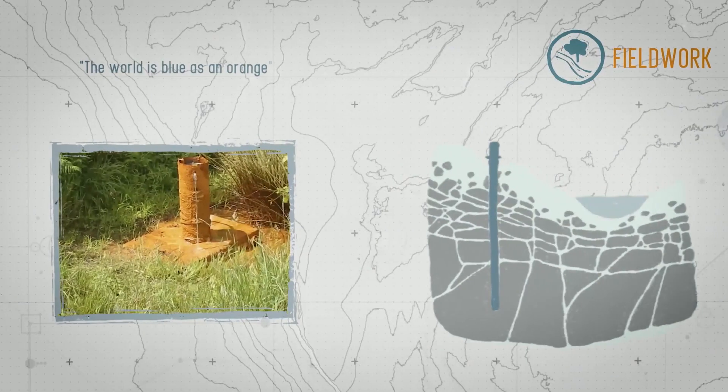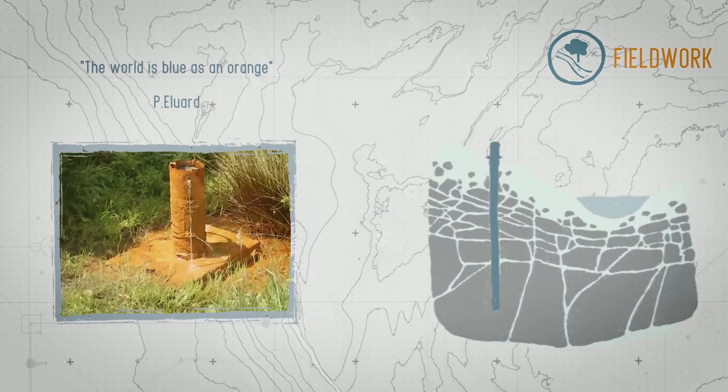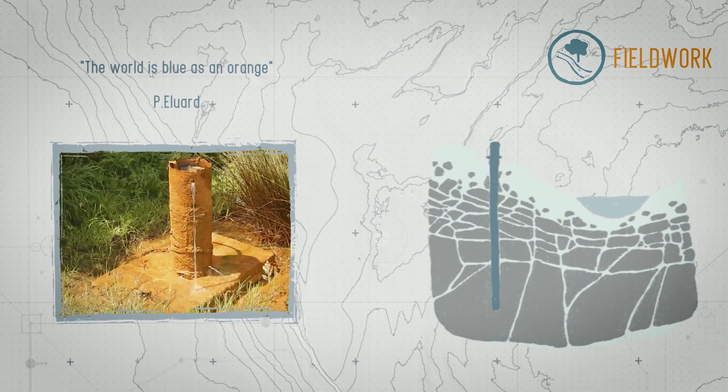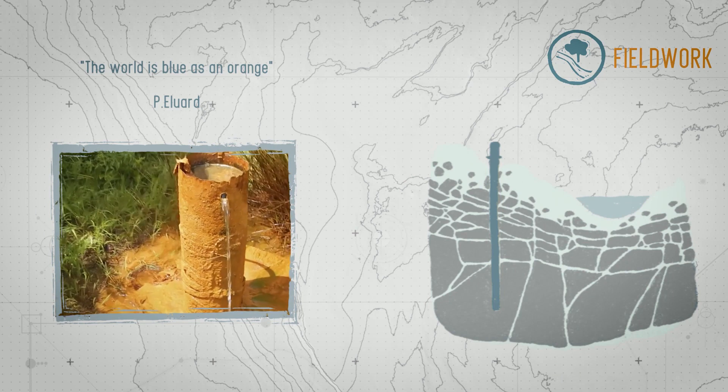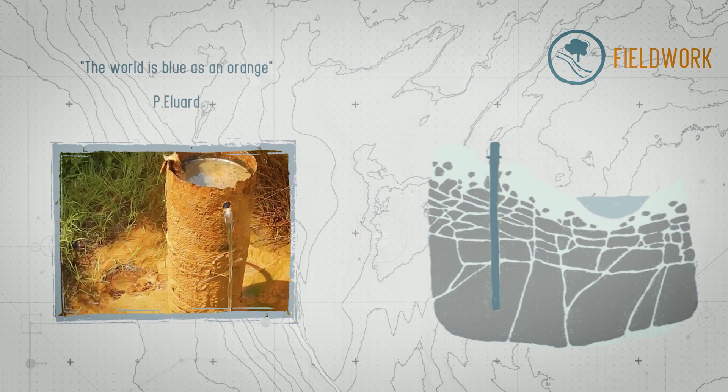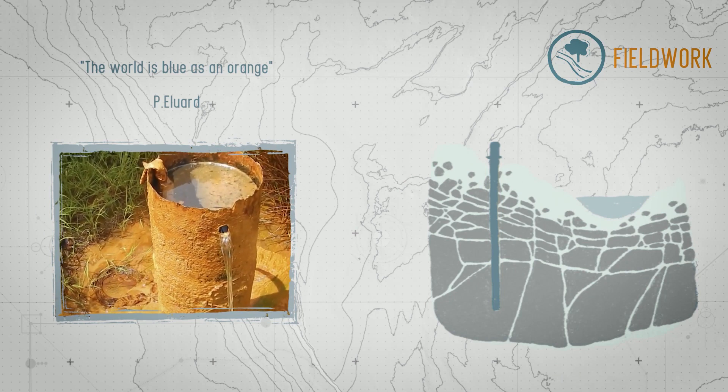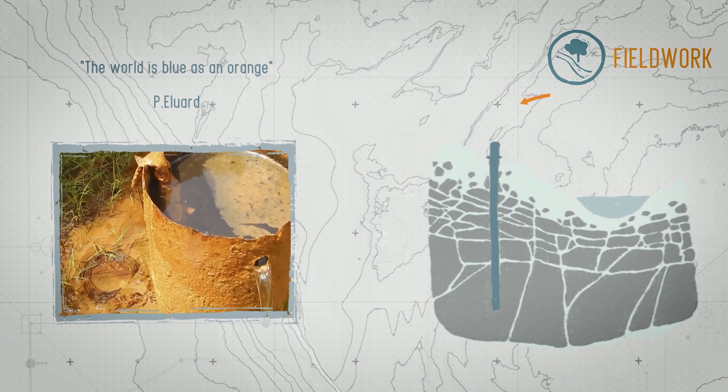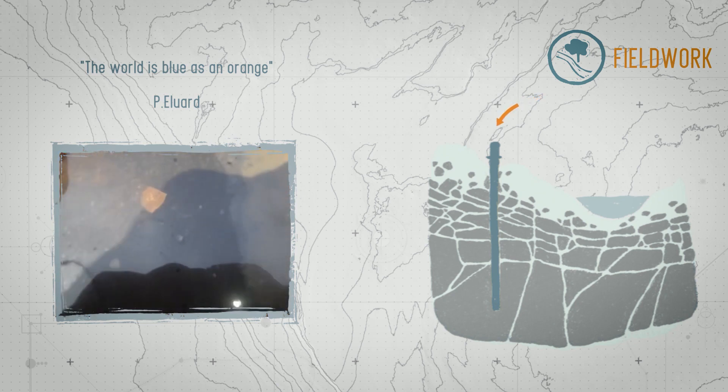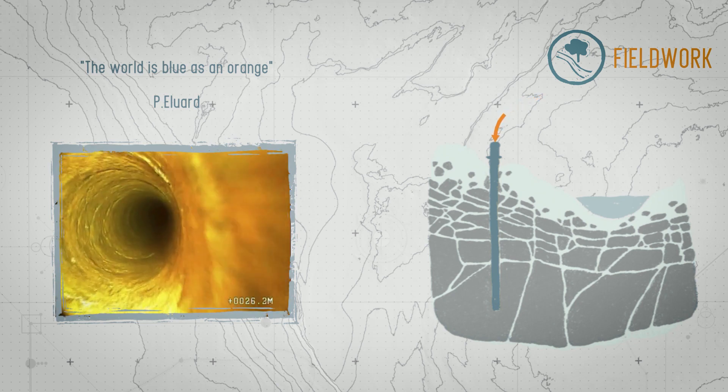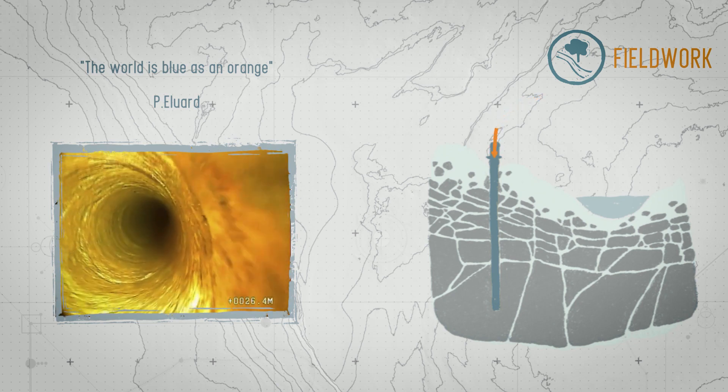We can also observe an ascending movement in this 120 meter deep borehole. Pressure causes underground water to flow out and up all year long. Let's dive further into this subterranean universe.